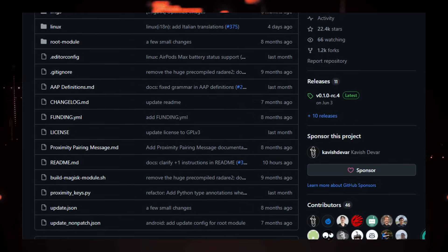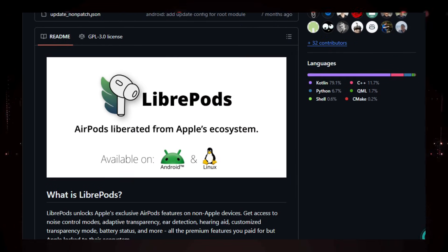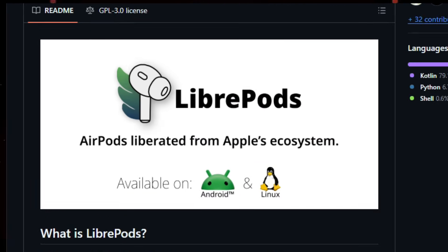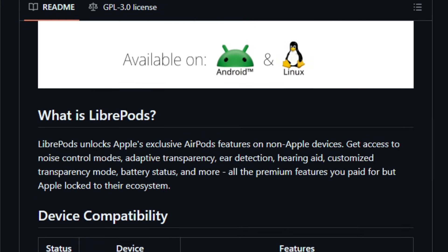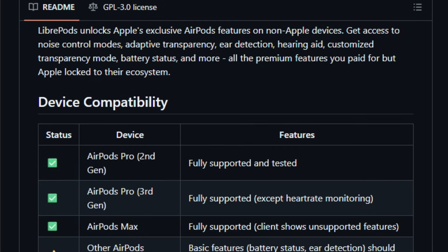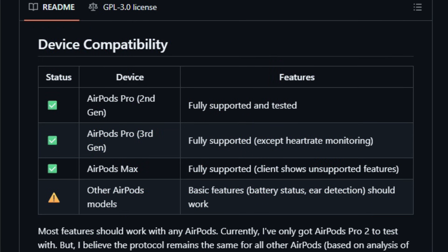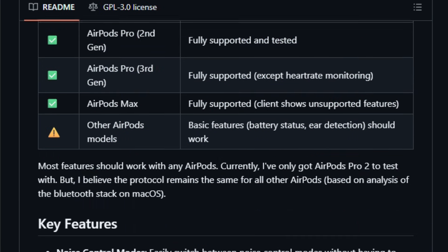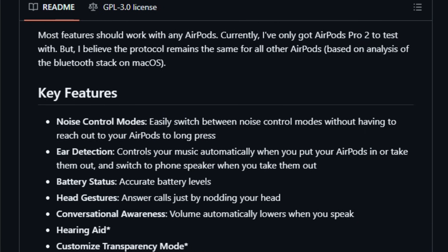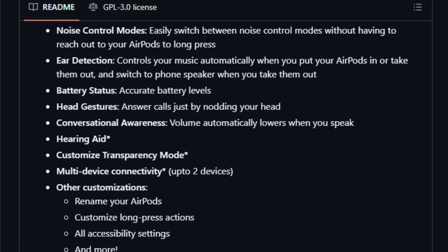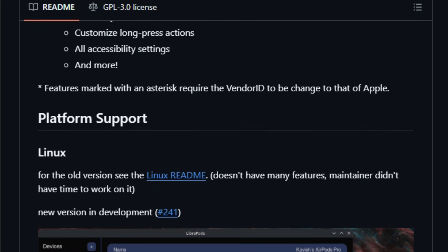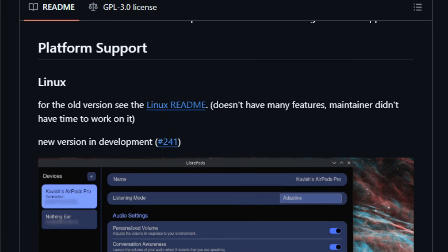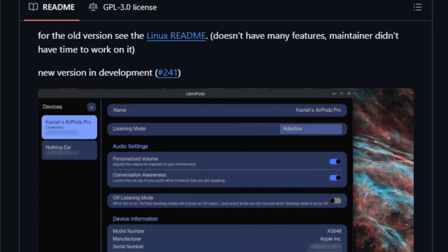A free and open-source app that reverse-engineers Apple's proprietary Bluetooth protocols, so your earbuds behave as if they're connected to an Apple product. It unlocks noise control modes, adaptive transparency, ear detection, head gesture controls, conversational awareness, auto-lowering volume when you speak, accurate battery status, multi-device support and customization normally reserved for iPhones and Macs.